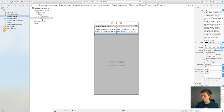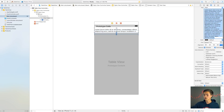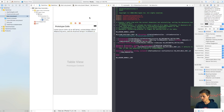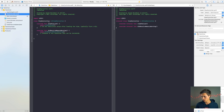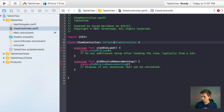This UITextView has a ton of text in it, so we want to trial run this and see if we can make all that text fit into one cell. I'm going to open the assistant editor and head over to ViewController.swift, where we need to switch our view controller to a UITableViewController.